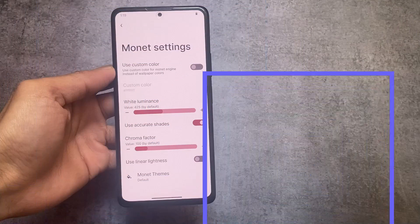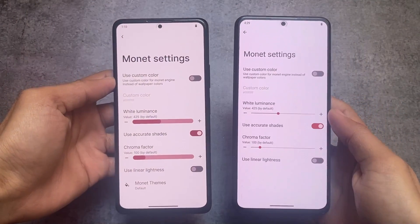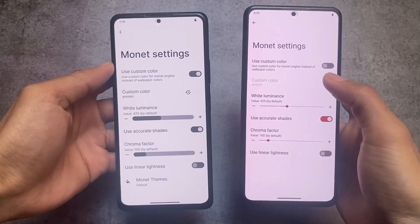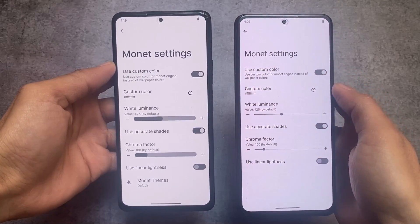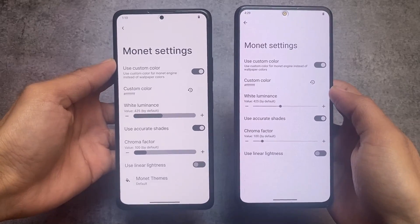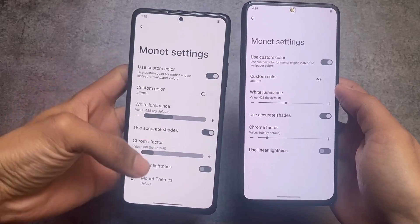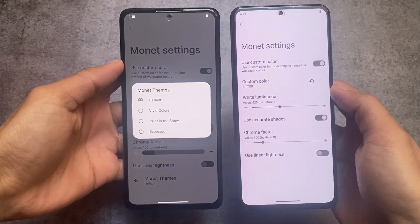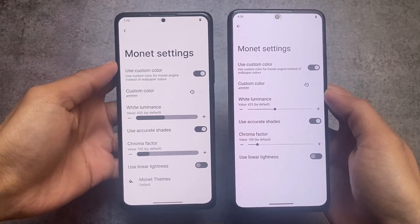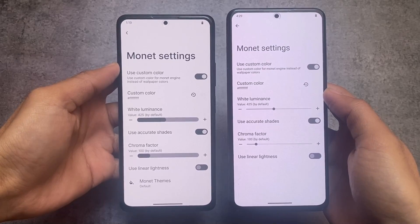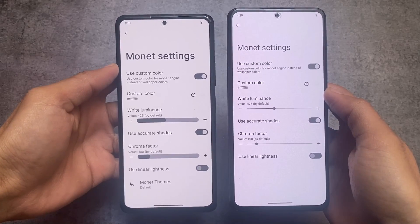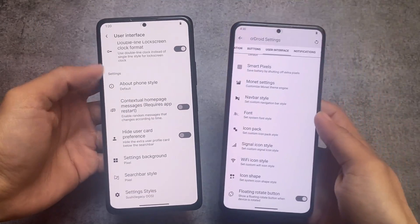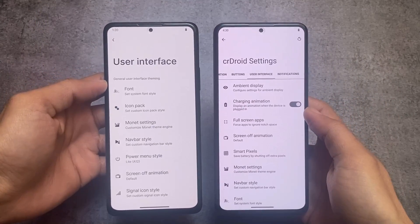If you move on to the Monet customization — color customization — you can see the custom color option is available in both, but Monet themes are not present in CRDroid. That is why RiceDroid is showing some advanced options: vivid colors, painted, and express. If you already know these features, these custom themes are present in RiceDroid's custom ROM as well.